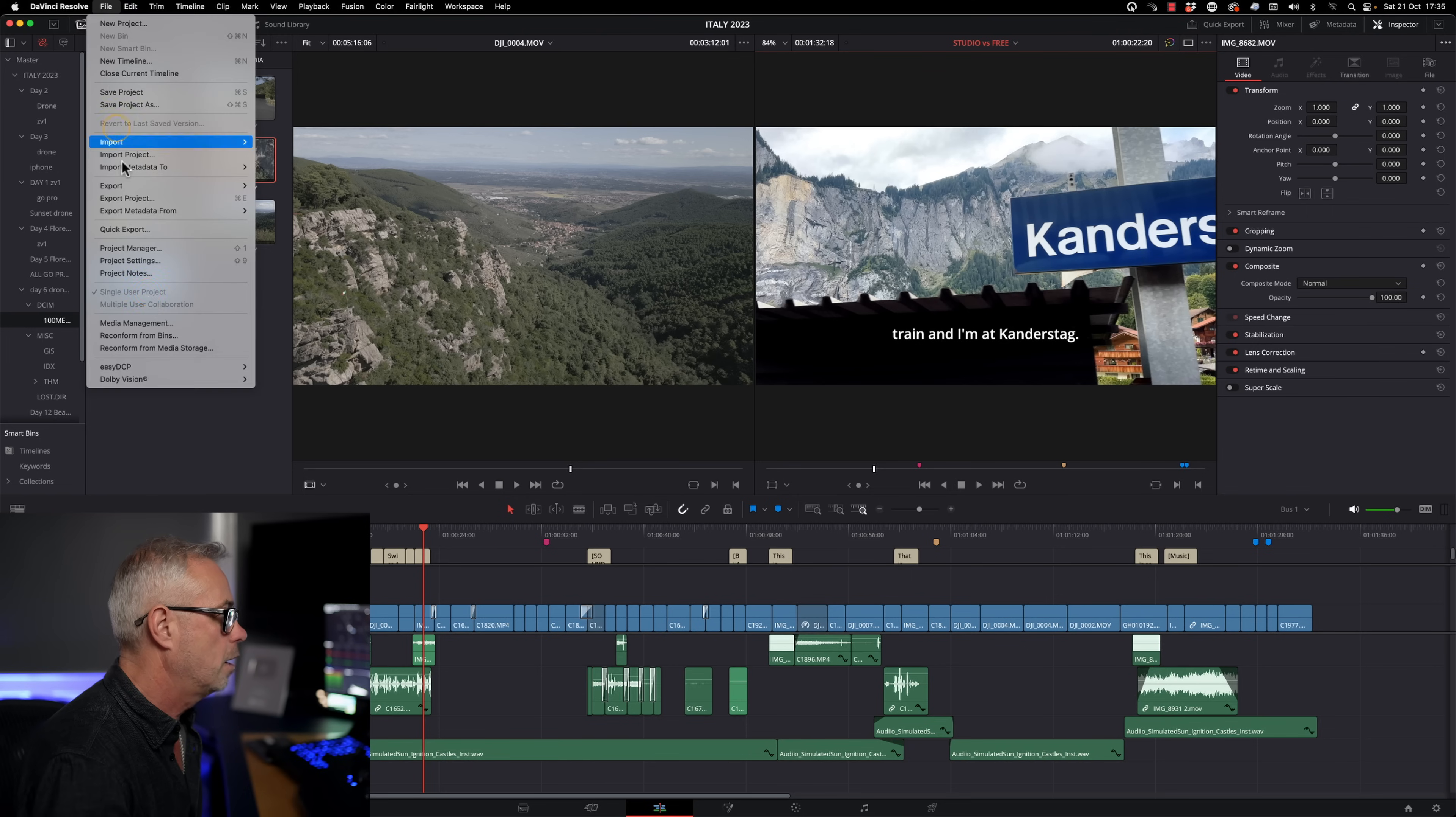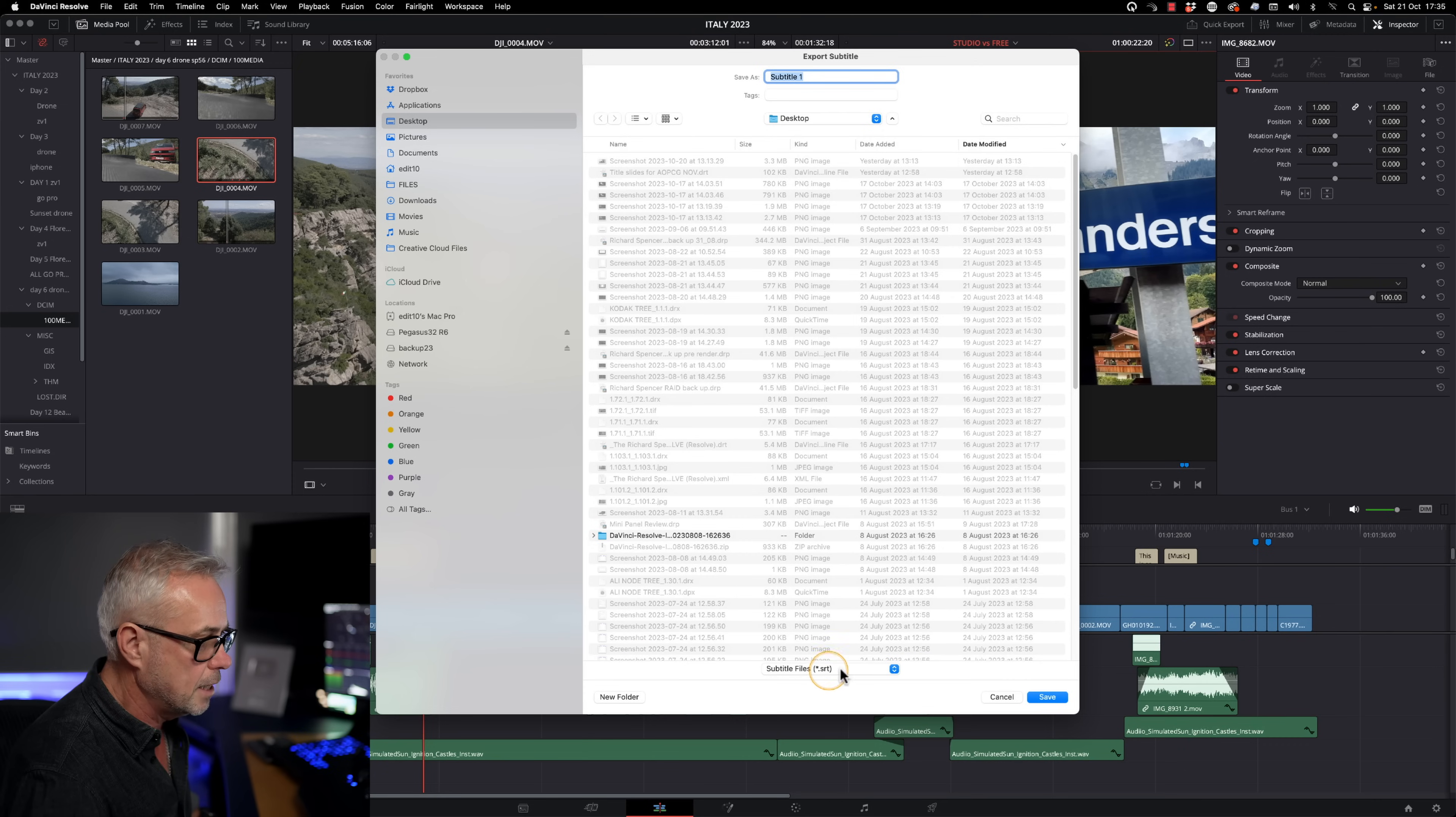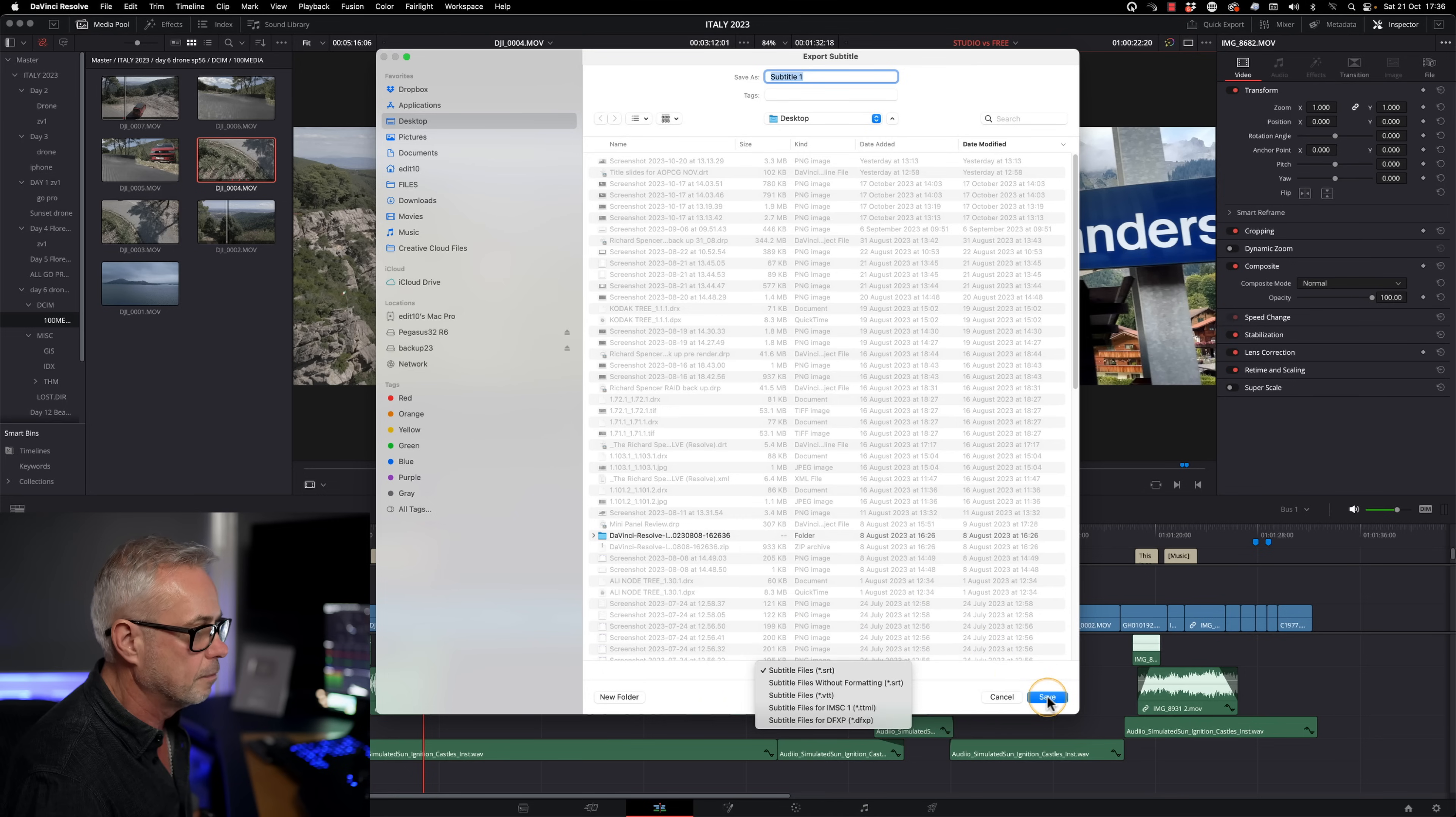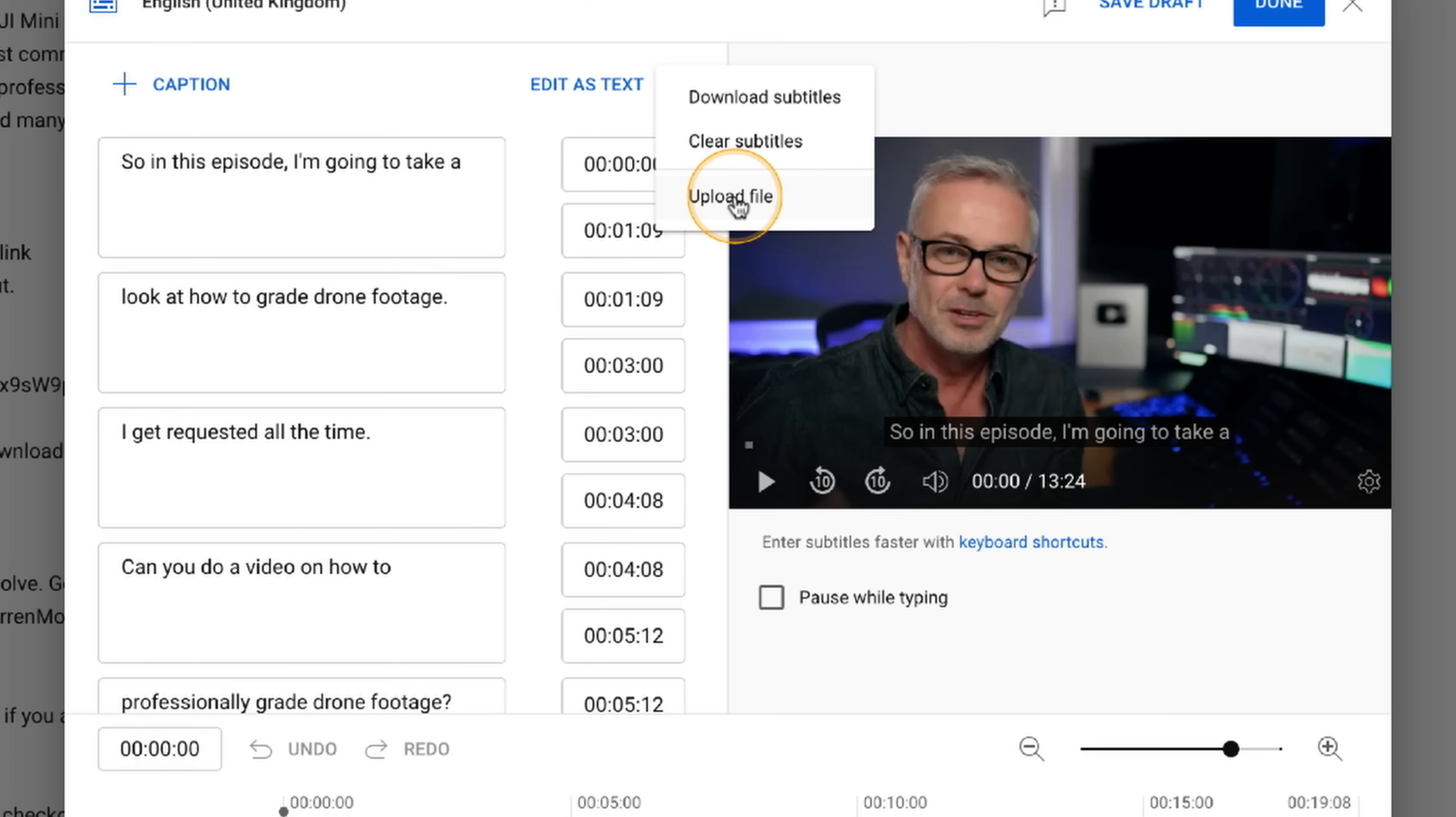So all I've got to do is go file, say export, export subtitle. And the option you want is not SRT. You want to choose this one, SRT without formatting. Just press save. That's done. And then all I've got to do is upload that to YouTube and I've generated my own subtitles.